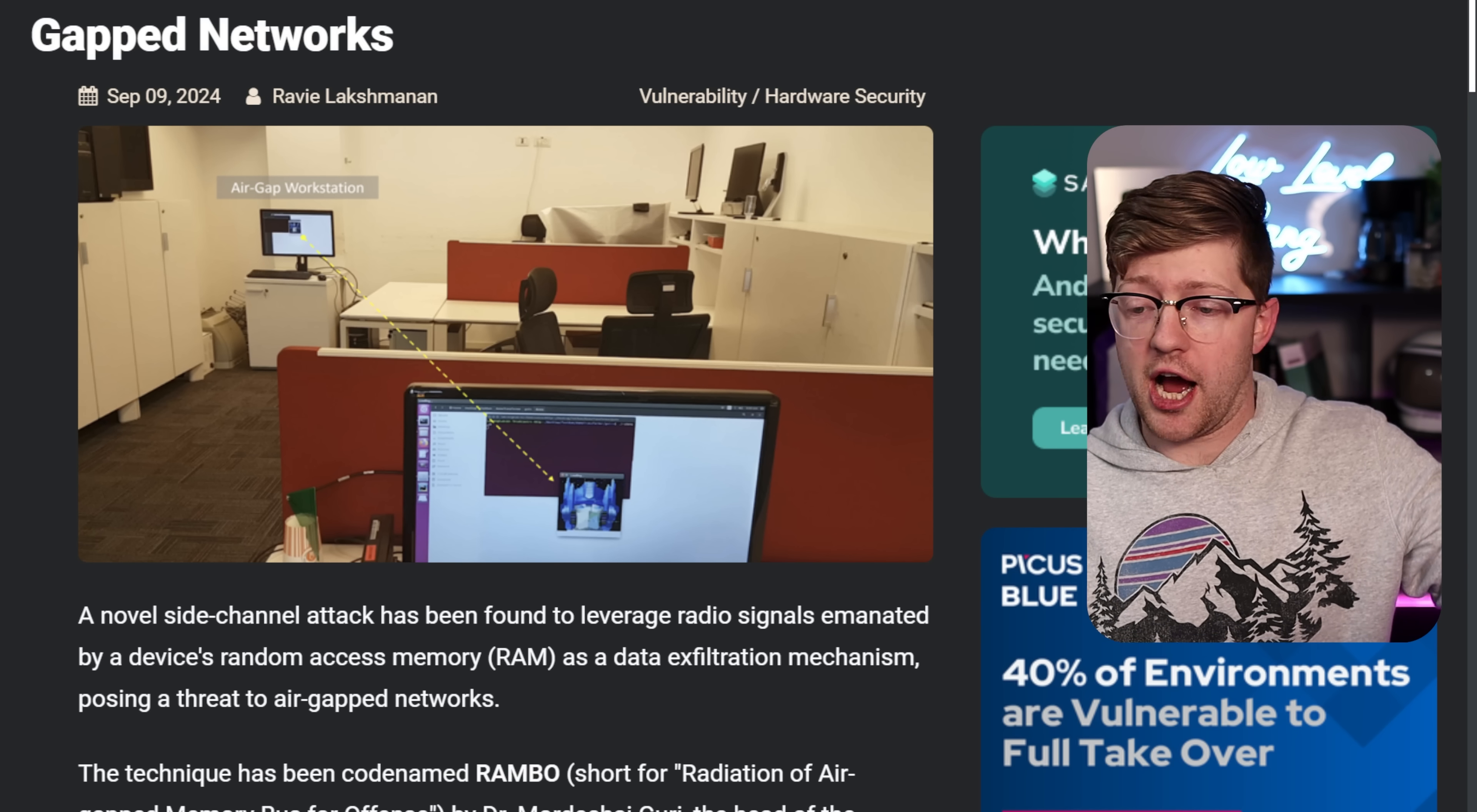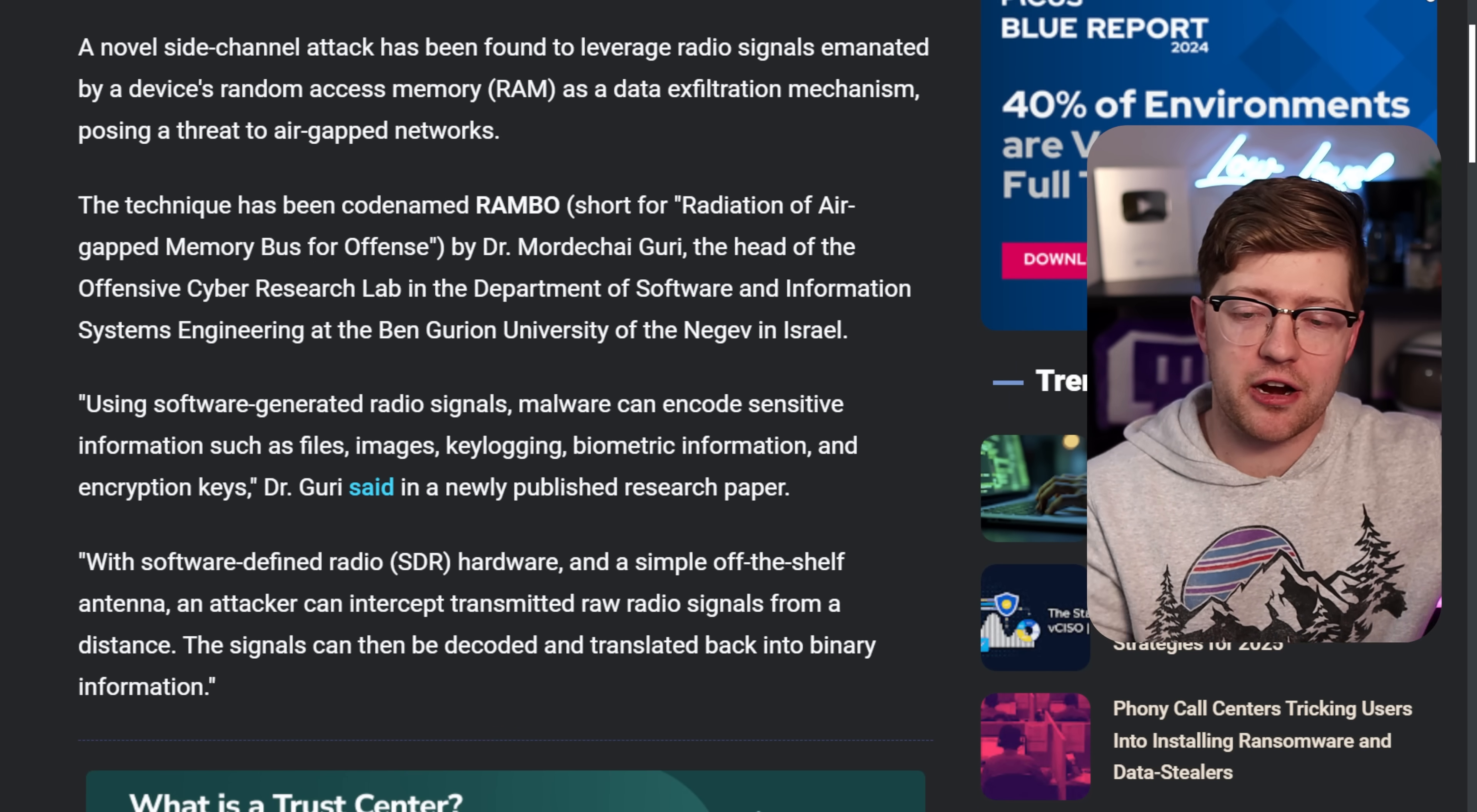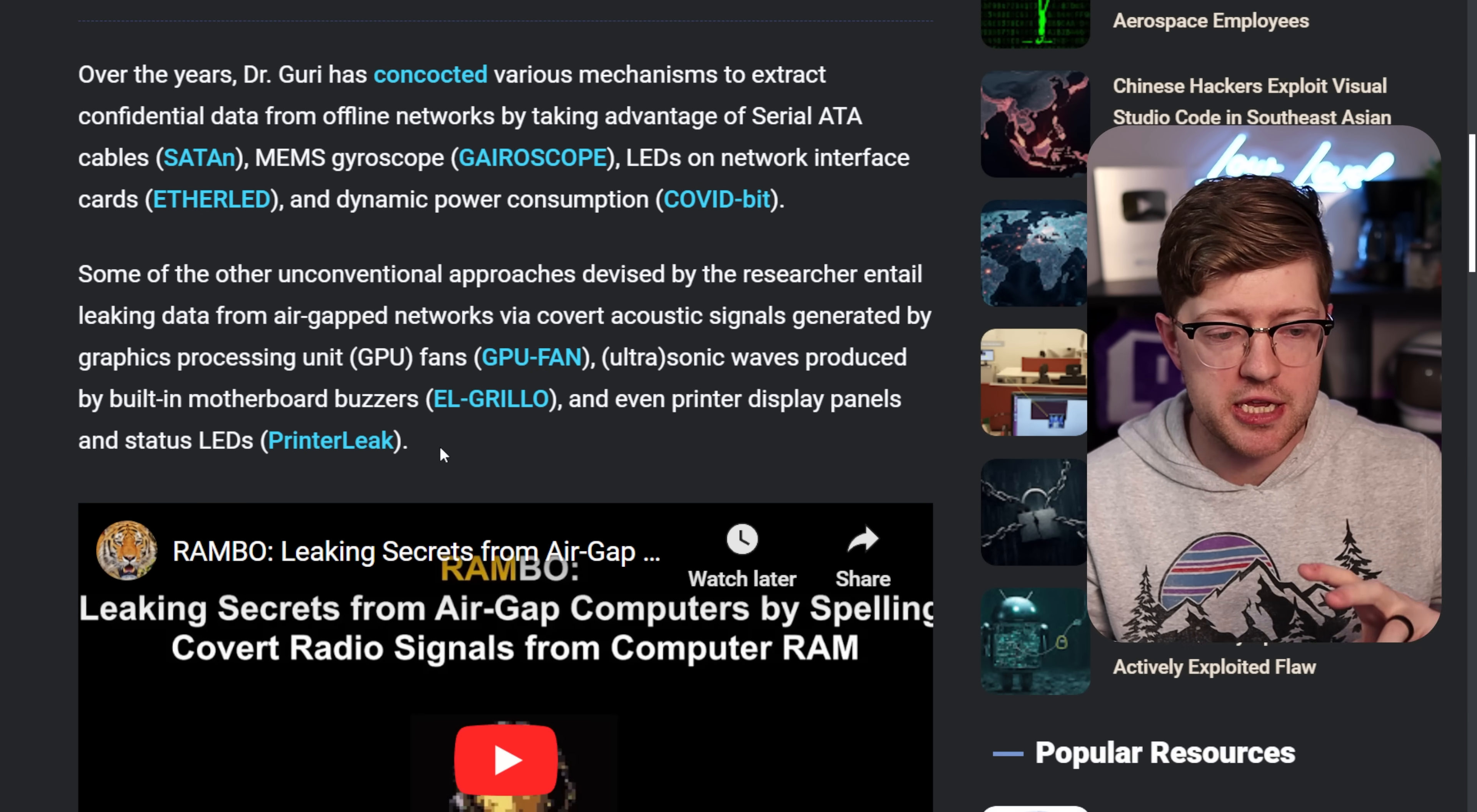So in this new concoction, this new brain child that he's come up with, he figured out a way to, via an air gap workstation that has malware previously put into it, they use a custom piece of malware that somebody evil put into this air gap network. And they're able to, by writing to RAM in a particular sequence, create enough electrical noise off of the RAM, which is just another piece of electronics, just like the GPU fan or the buzzer or the LED.